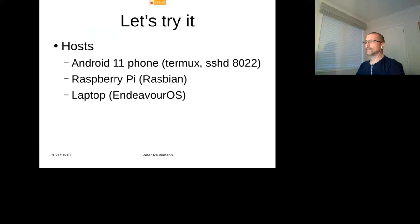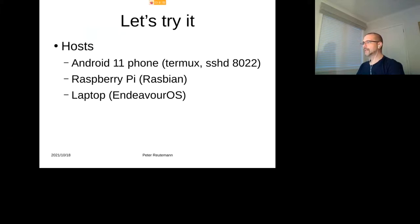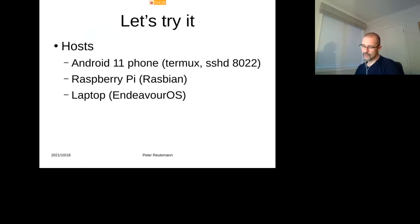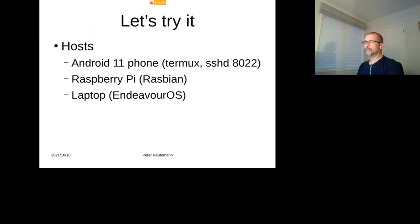Cool. Okay, so I have three hosts here. So my main one is my Android phone on which I'm running Termux, which runs SSH there on port 8022. I have a Raspberry Pi running Raspberry Pi OS now called, and a laptop with Endeavor OS.